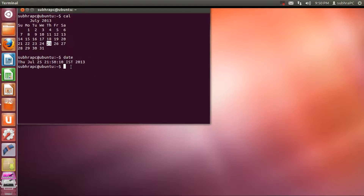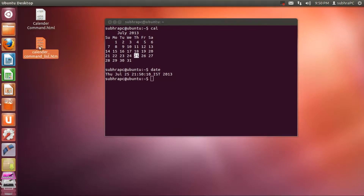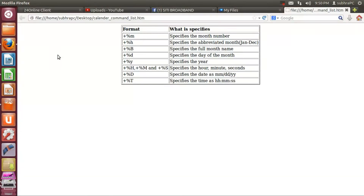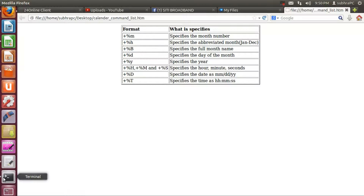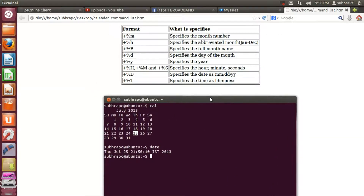Now, how about we format this 'date' command? For that reason I have created a list of commands that we can use. As you can see, there are certain options available. Don't worry — you don't have to write this down because I'll be putting this file in the description below so you can download it and keep it for whenever you want to use it.